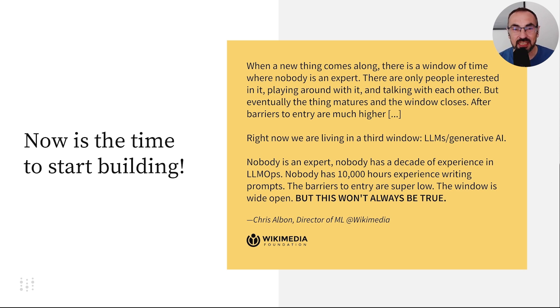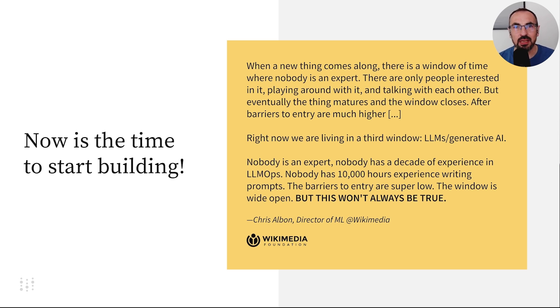The field is being created as we speak, which means that if you join in now, you can be there from the very beginning and become an expert.